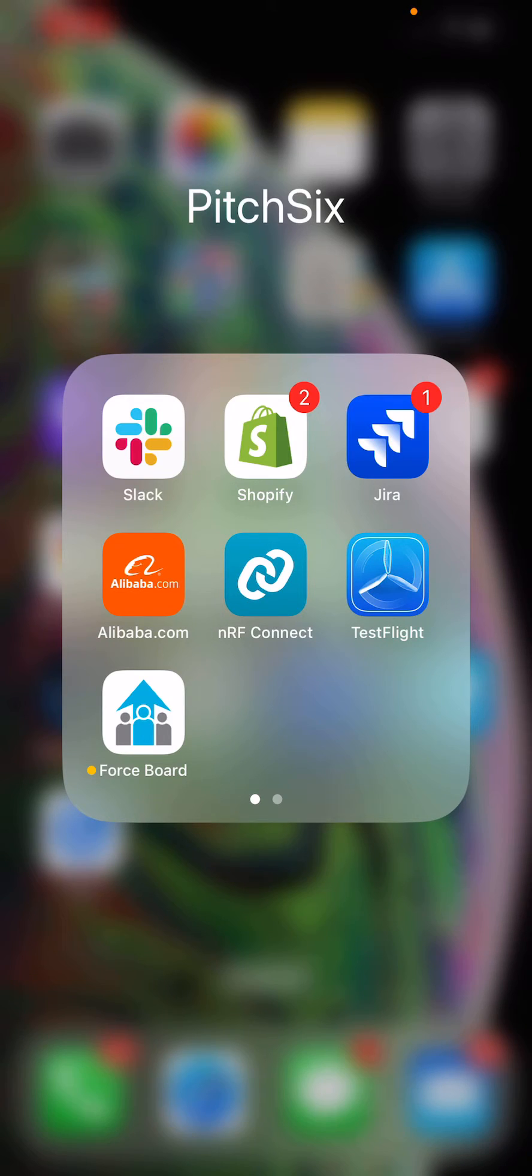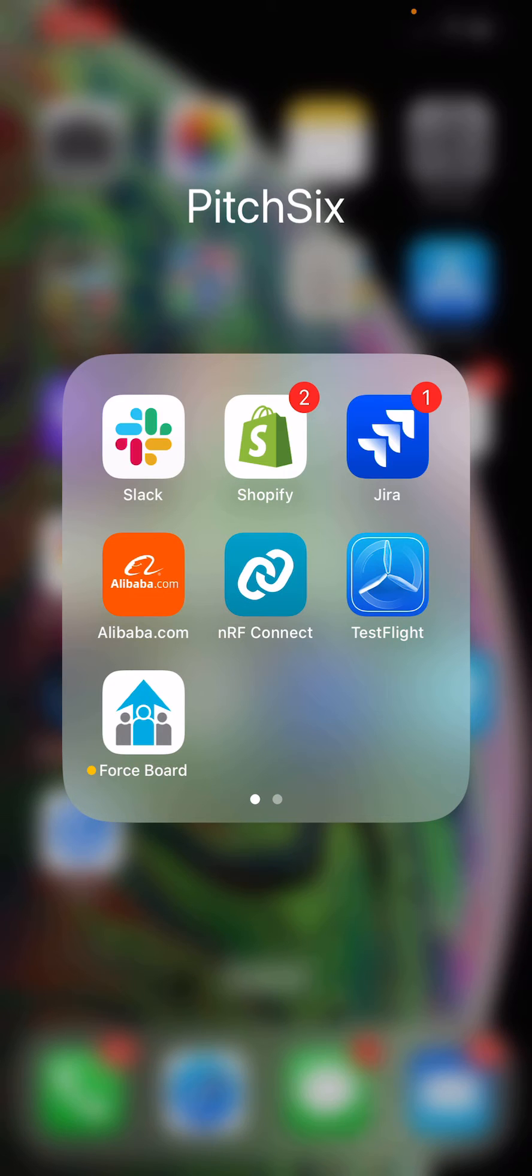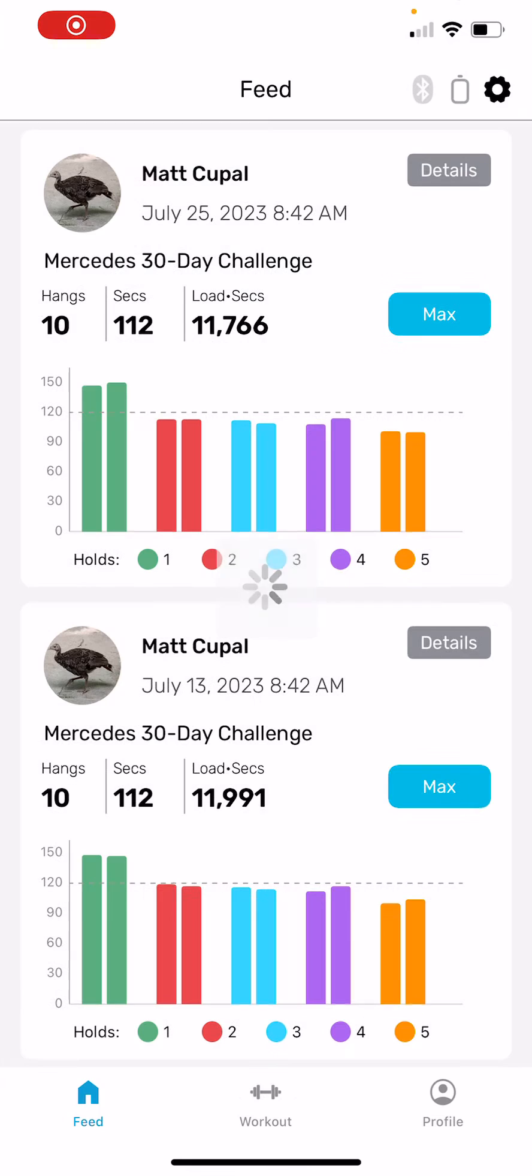In today's video, we're going to show how to set a training goal inside the ForceBoard system. First thing is to open the ForceBoard app. It pulls up to the feed screen.